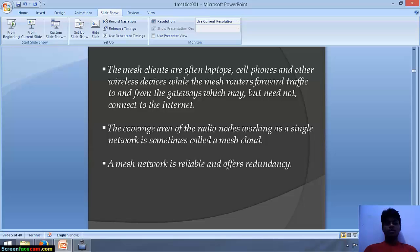For example, suppose we are playing Counter-Strike. We need not be connected to the internet, but at least laptops should be connected to each other. The coverage area of the radio nodes working as a single network is sometimes called a mesh cloud. A mesh network is reliable and offers redundancy.